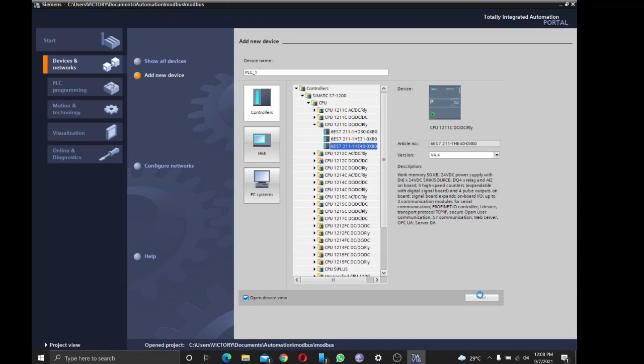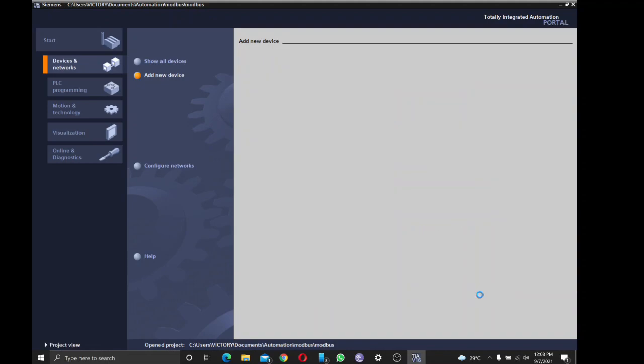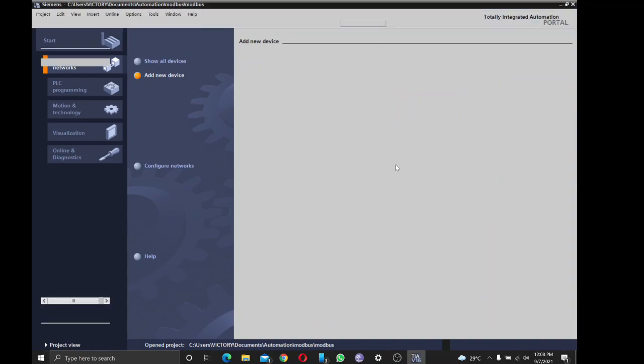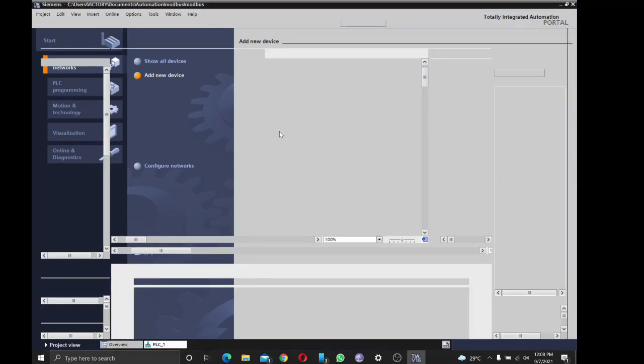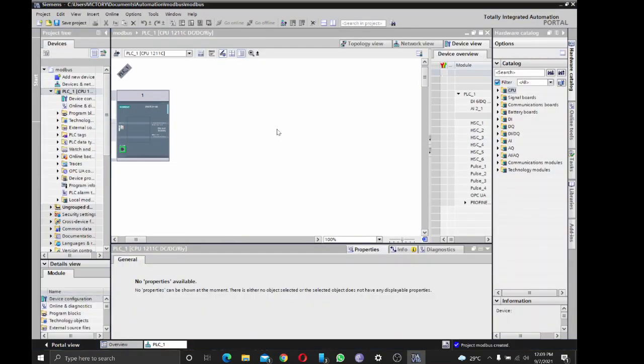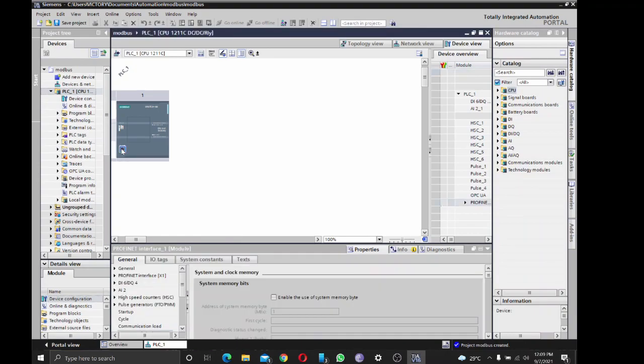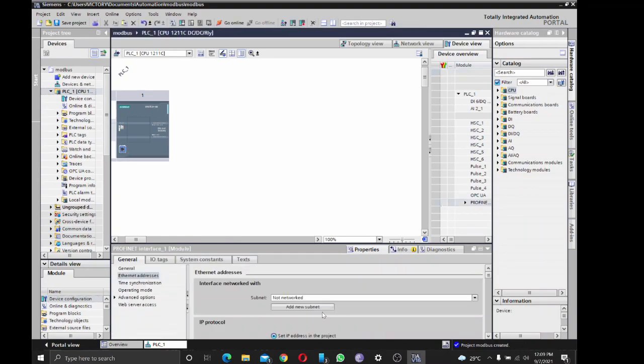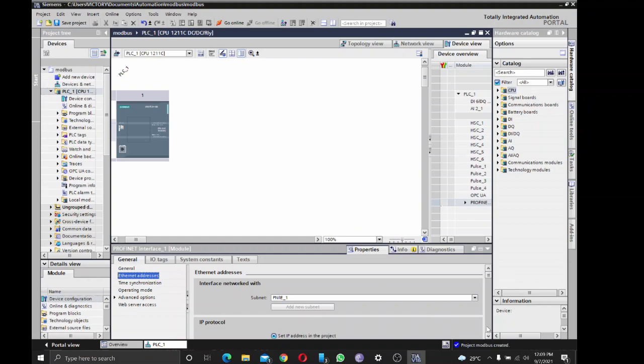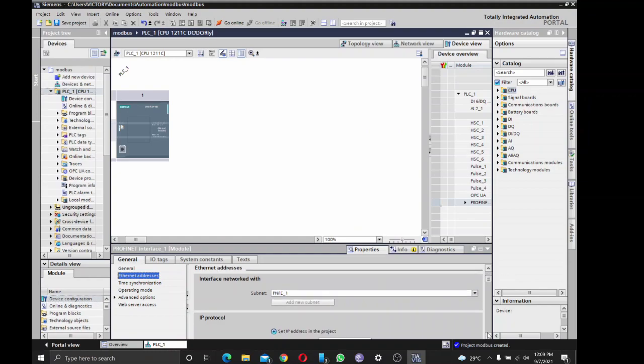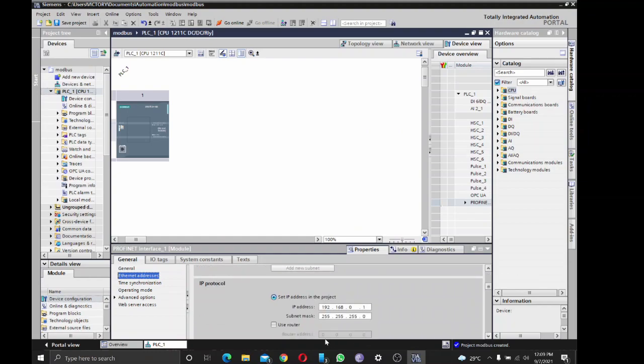Alright, so the PLC is on 192.168.0.19. I'm going to put 19 here.